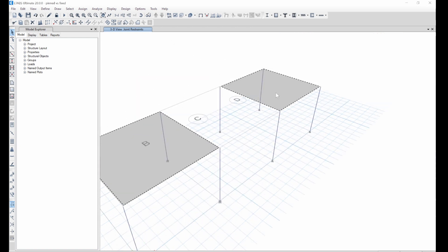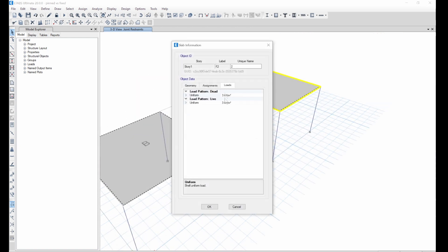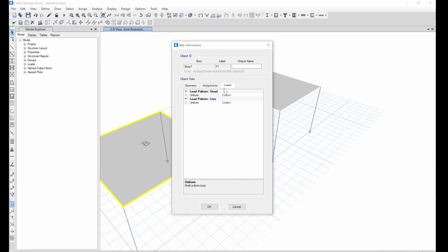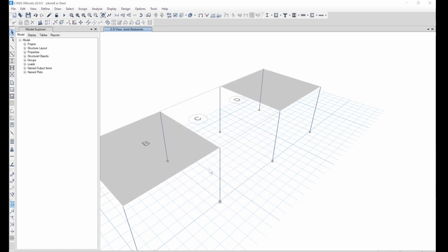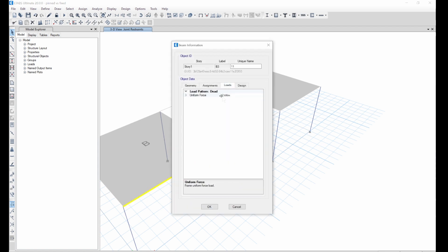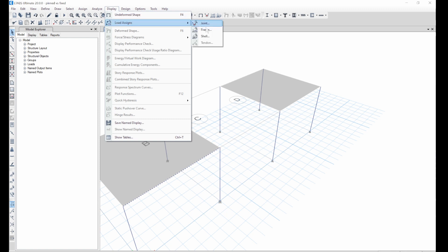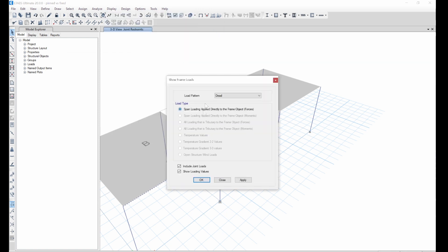Same thing with the other — select it and you can see 3 and 3. For the beams, you select this, right-click on it, go to loads. You can see the beams are all selected, and the load on the beams. Come to display, let's go to load assignment, and go to frame.